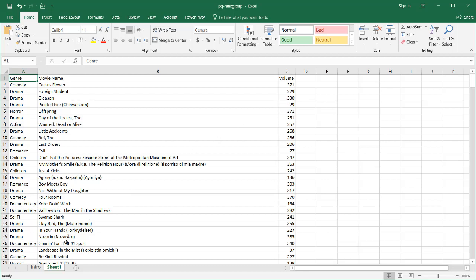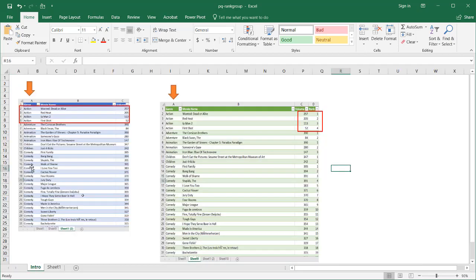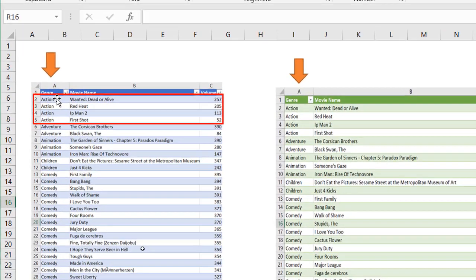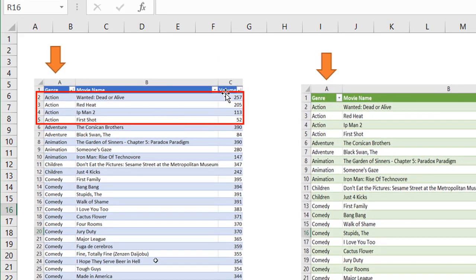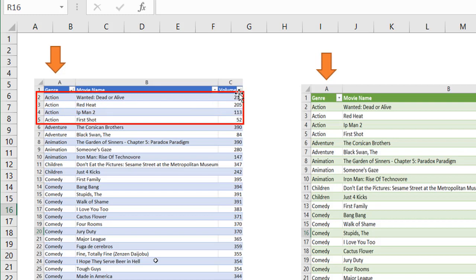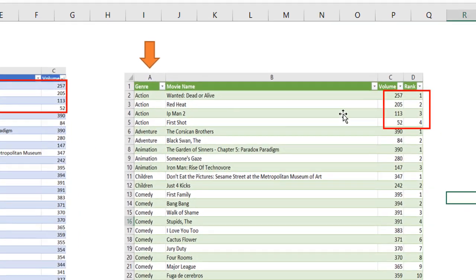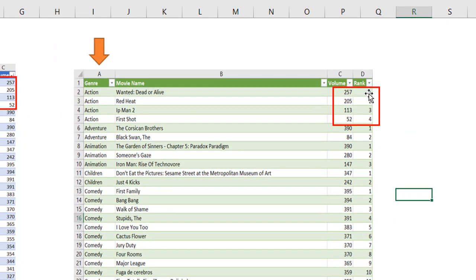And what we want to do is we want to have them ranked. So you can see all the action movies. There's four rows of action movies, and these are the movie names, and these are volumes from descending, greatest to least, and we want to rank them.